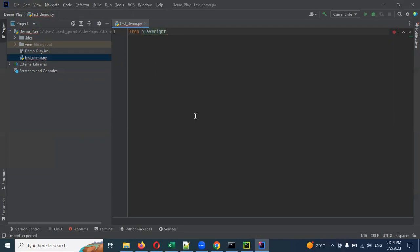I hope you understand this installation and setup of Playwright in combination with PyCharm and IntelliJ. Please like my video, subscribe to my channel, and don't forget to share with your friends and colleagues. Thank you.